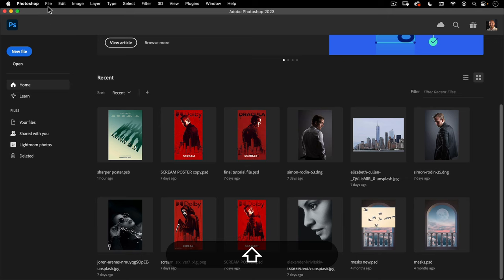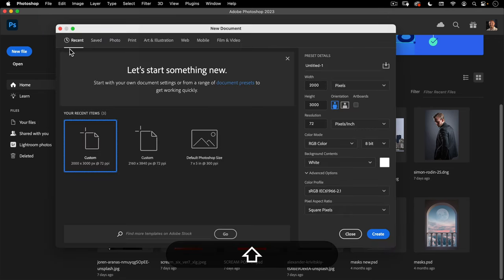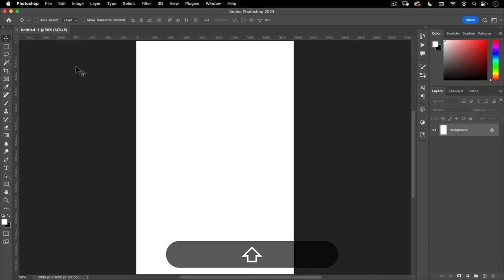I'm going to go to File, New. We're going to create a new document here. I want this to be 2000 pixels wide by 3000 pixels tall. The resolution should be 72 DPI and everything else we'll leave on the default. We'll go ahead and hit Create.